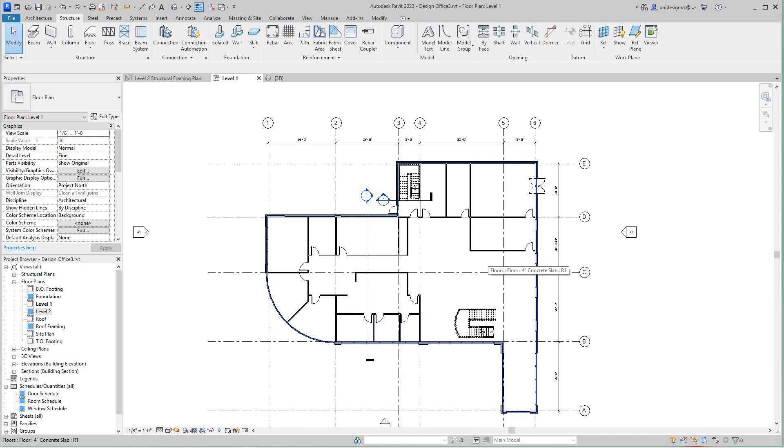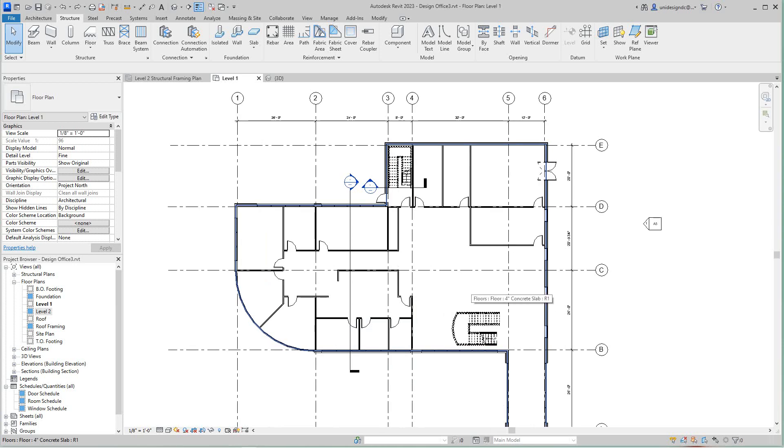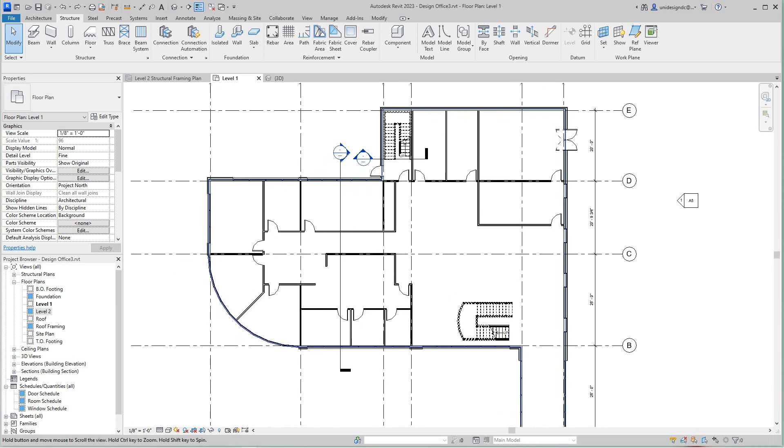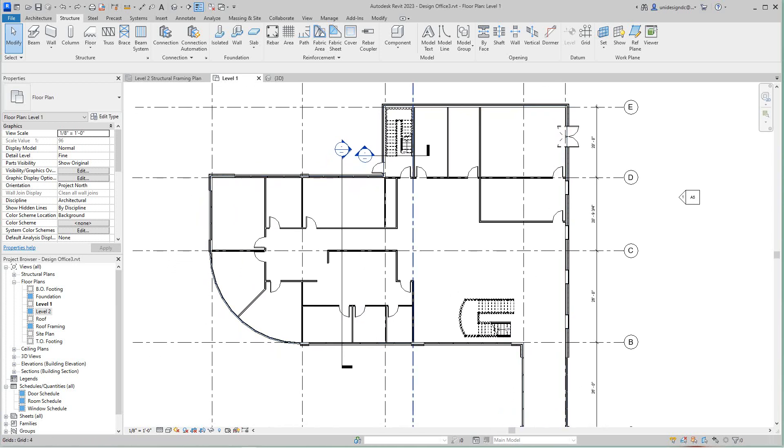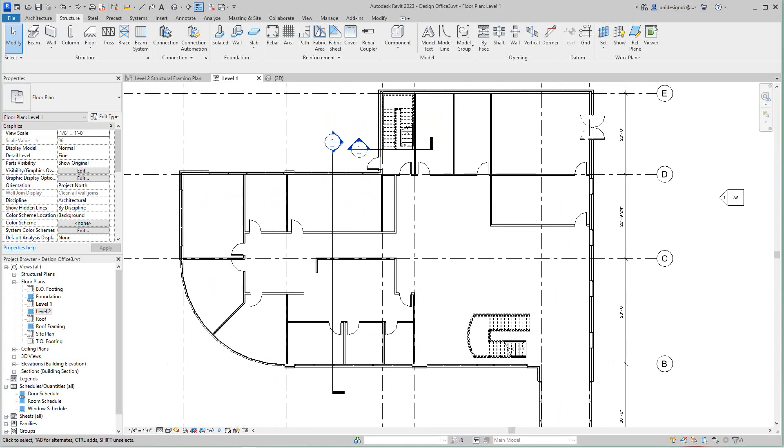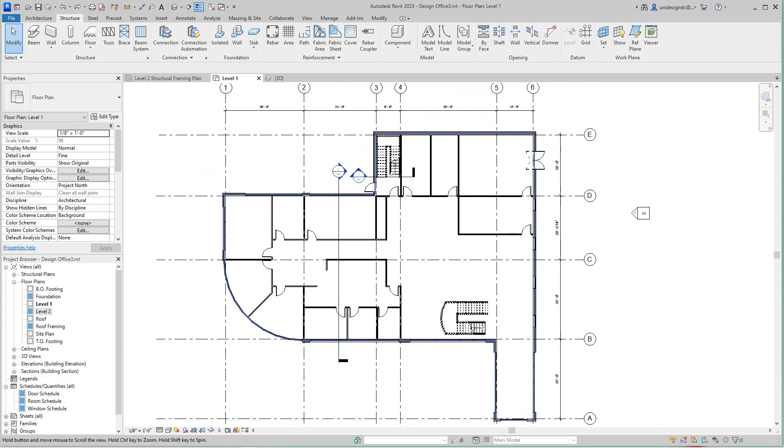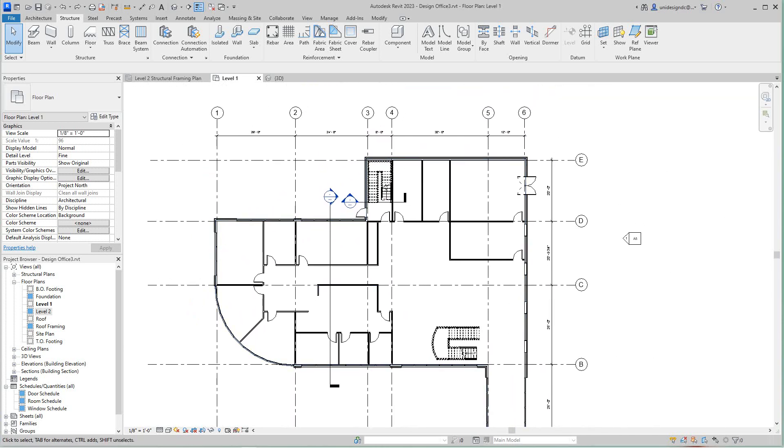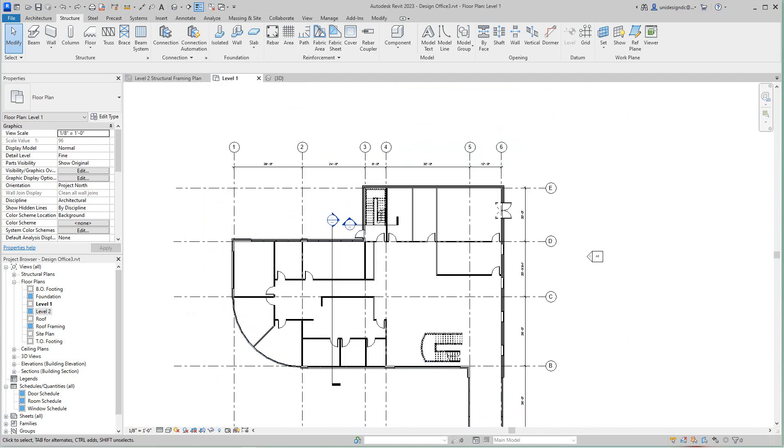Hi folks, Robert here again with more of the training and we continue on with our design building where we're gonna put everything all together in this office building. So here, this is level one architectural plan, level one, the way we're doing this.